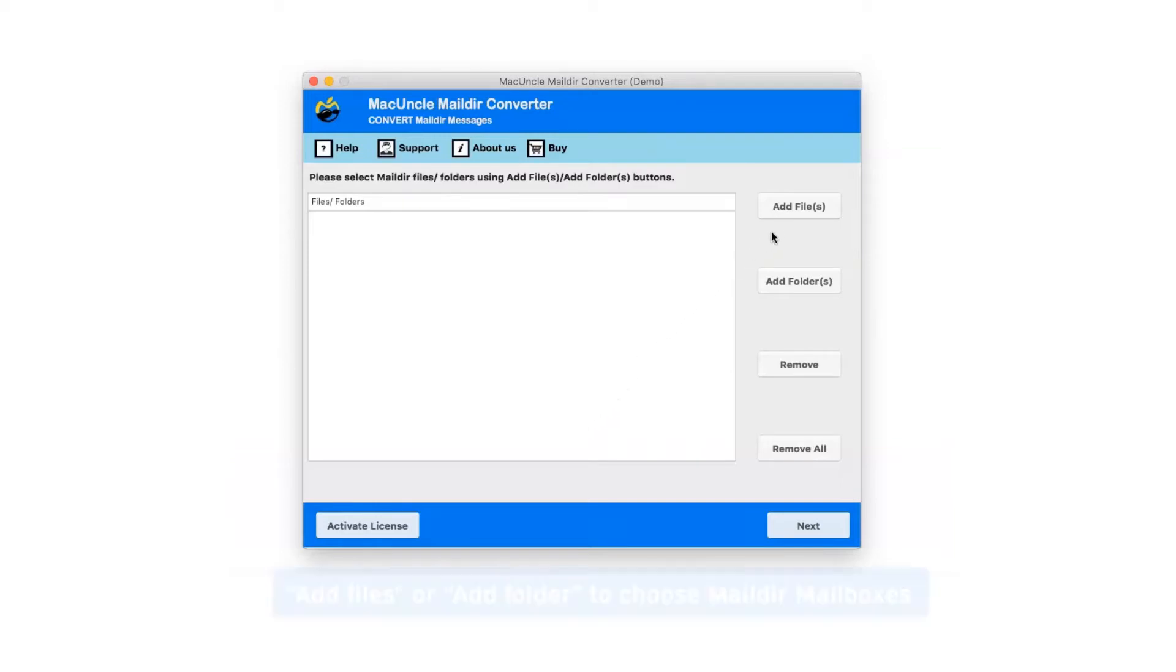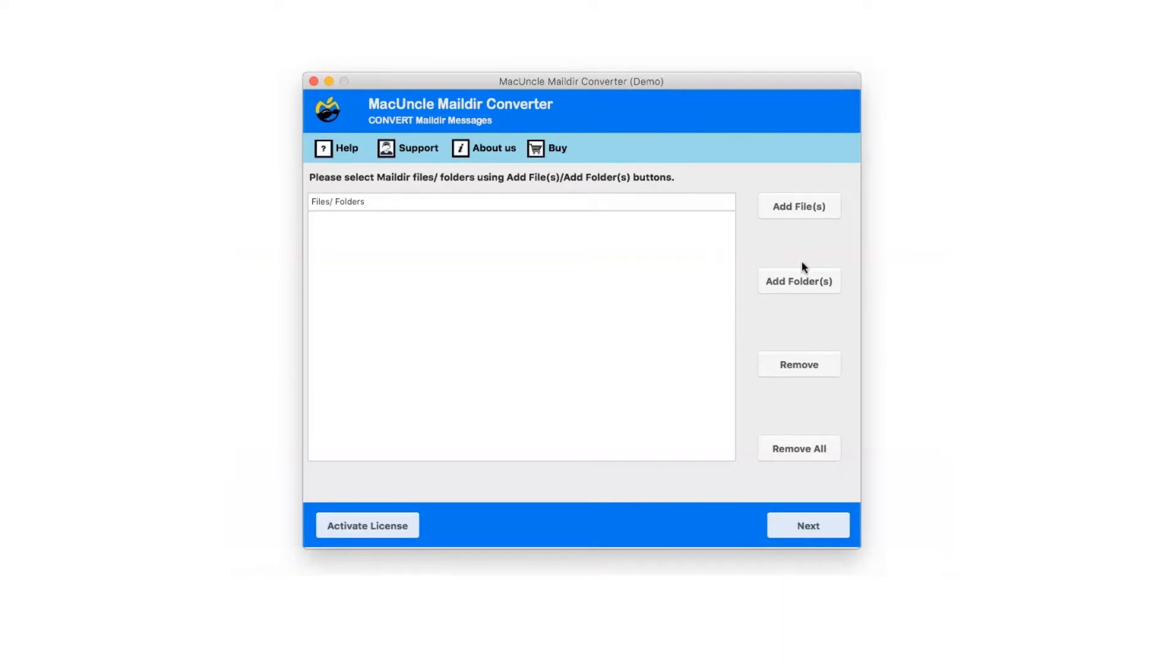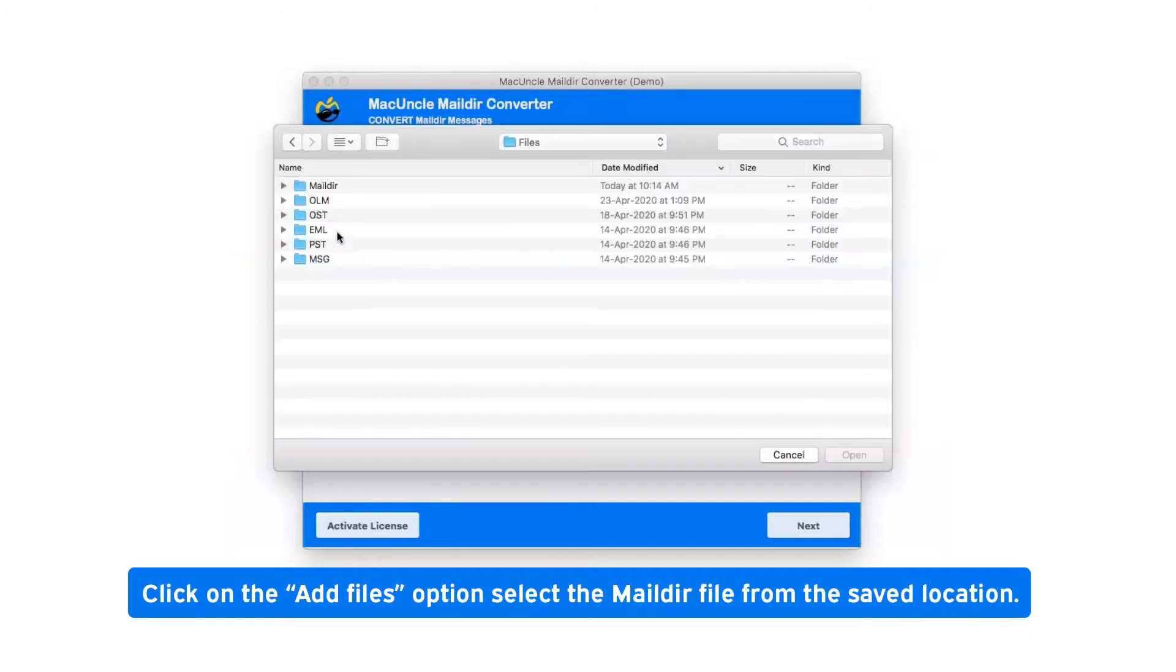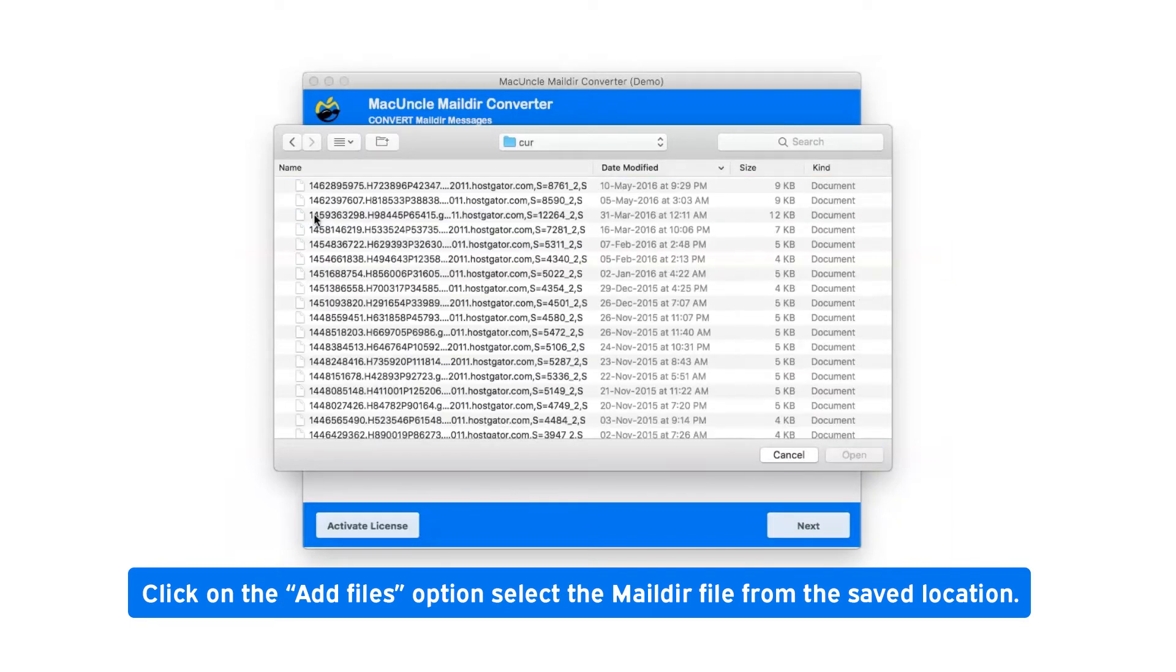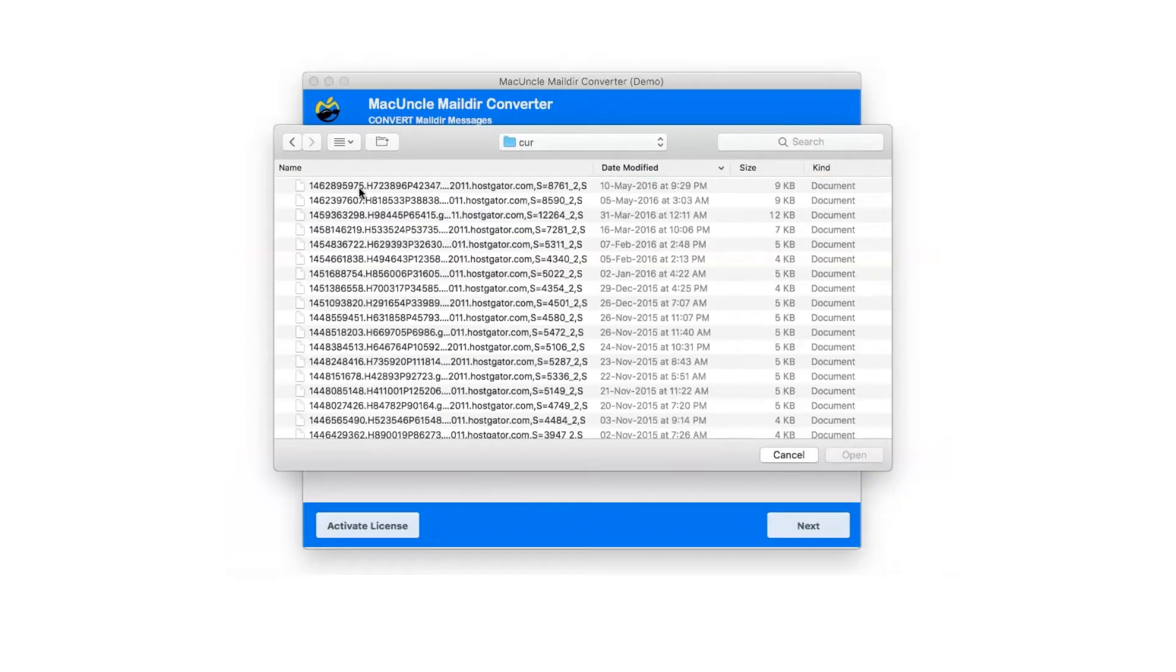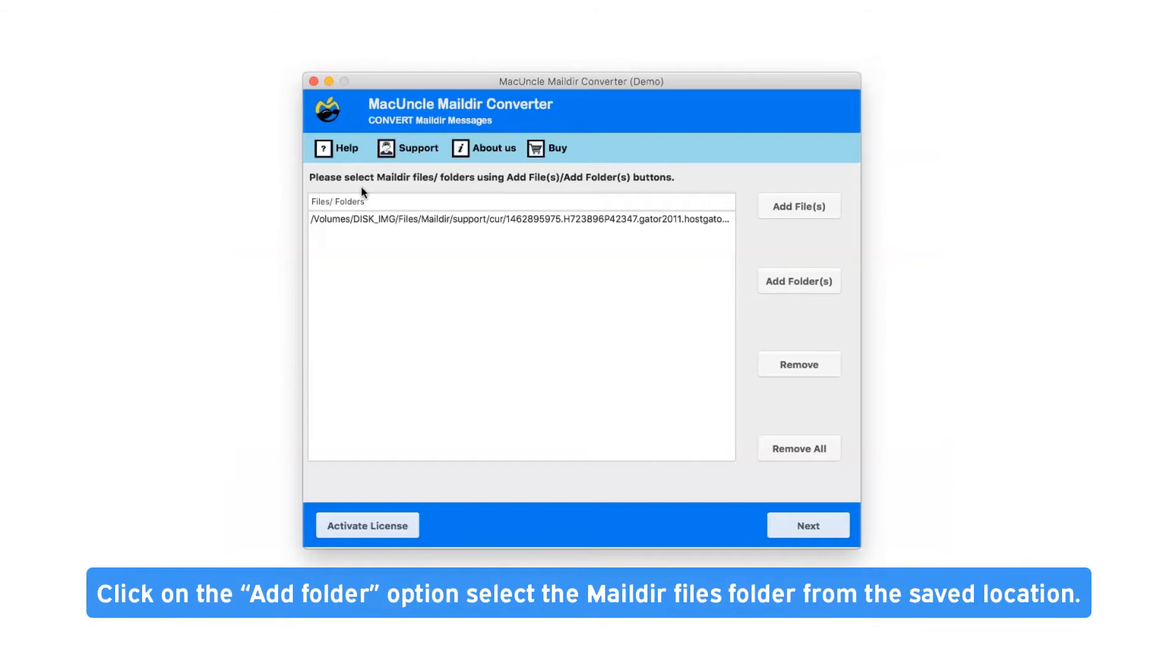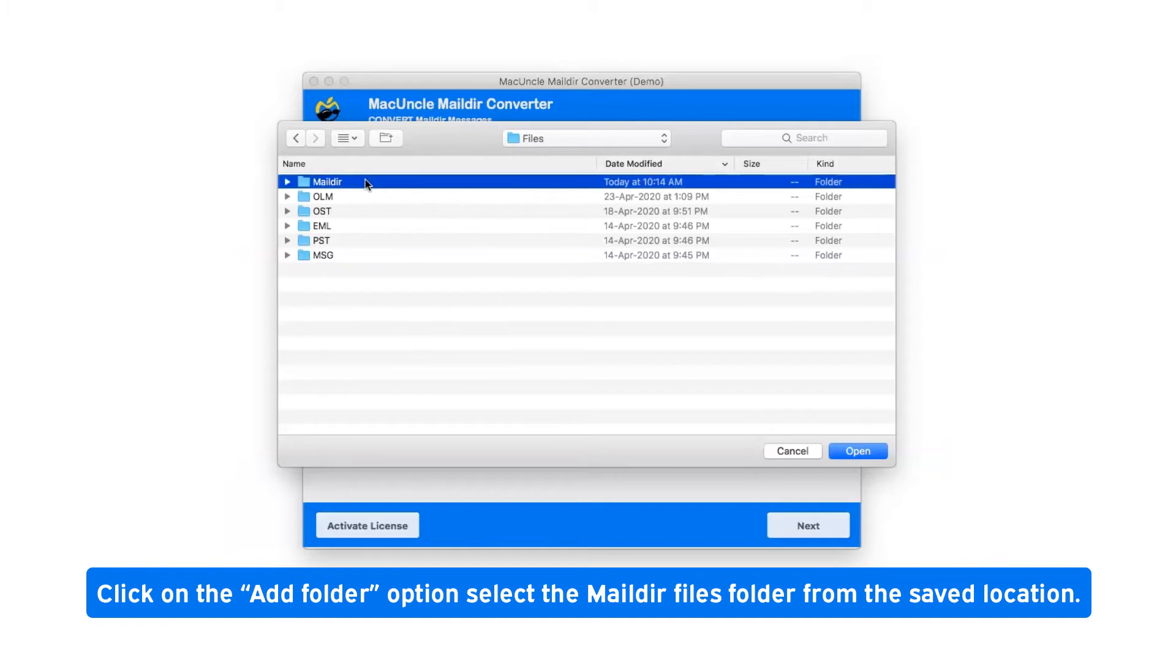There are two options available: Add Files or Add Folder to choose Mail.DR mailboxes. Click on the Add Files option and select the Mail.DR file from the saved location. Or click on the Add Folder option and select the Mail.DR files folder from the saved location.